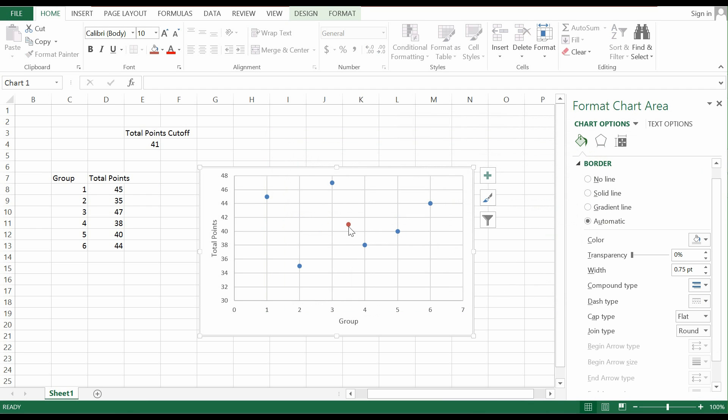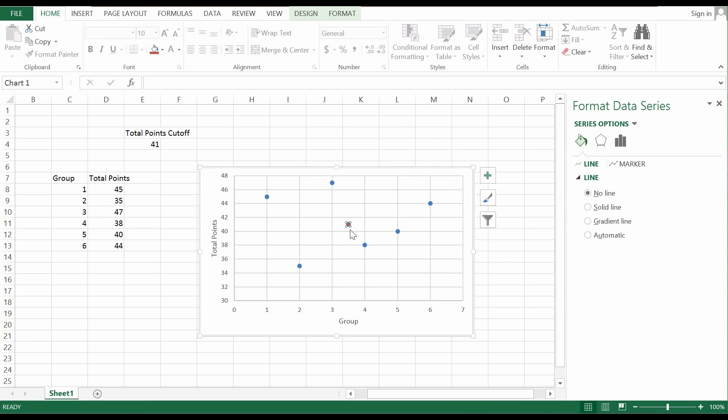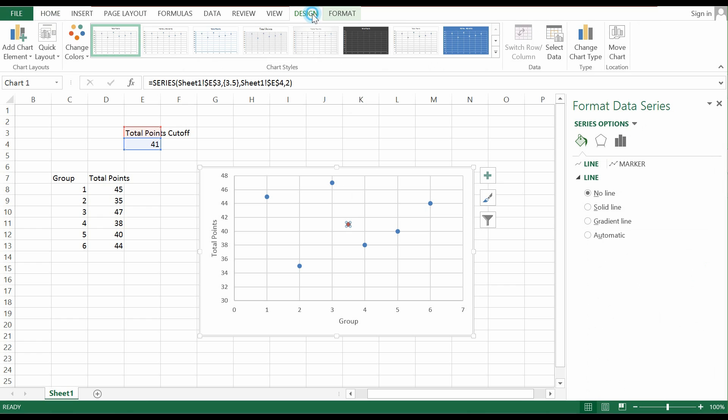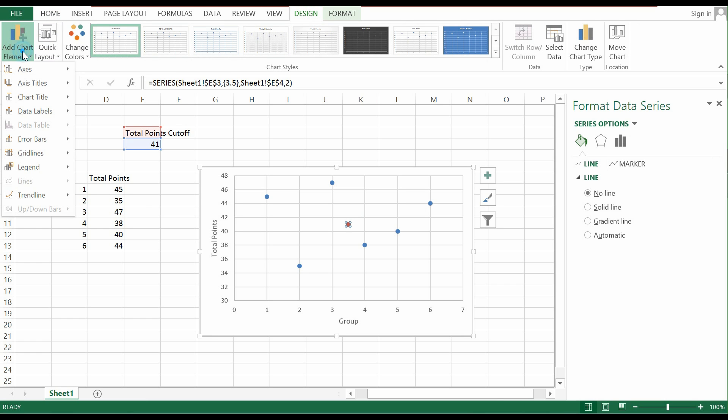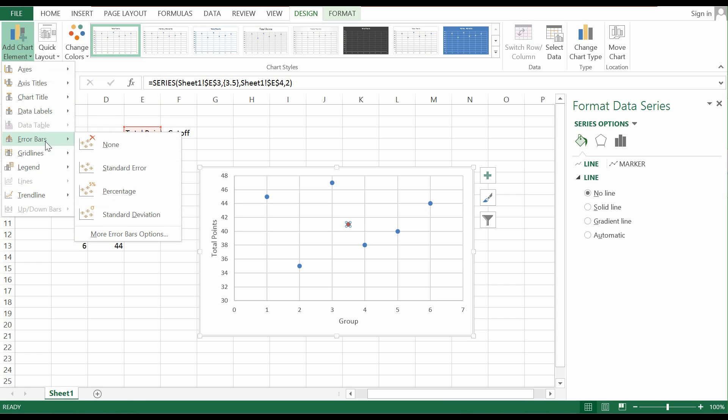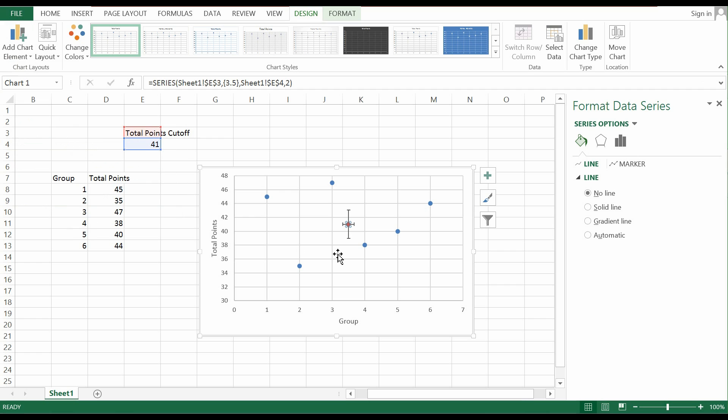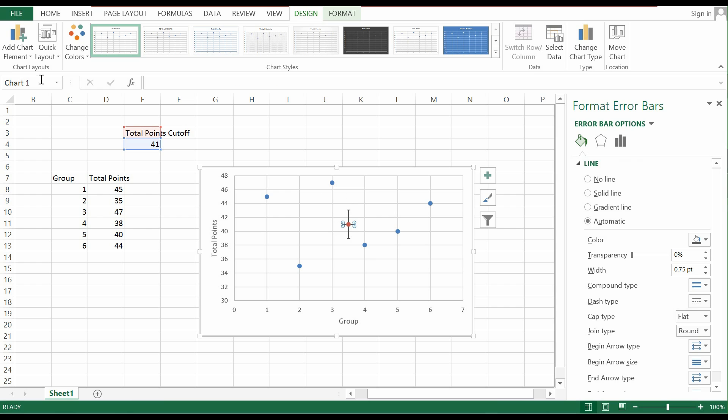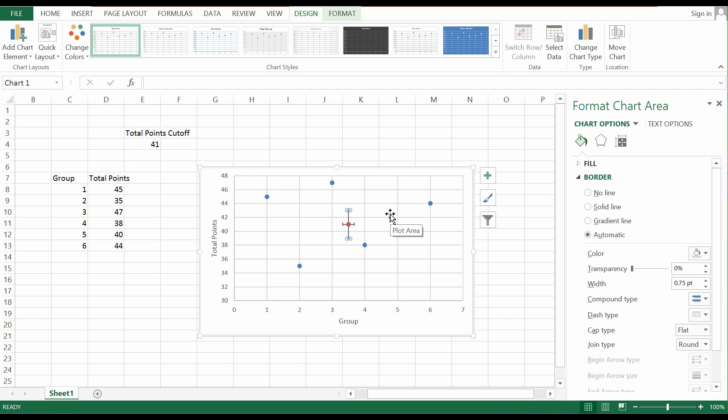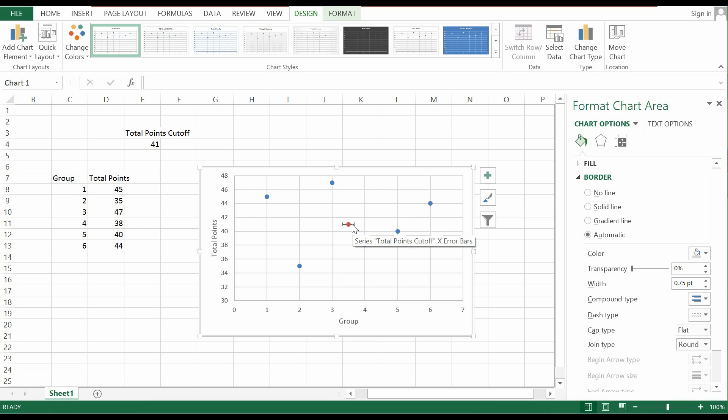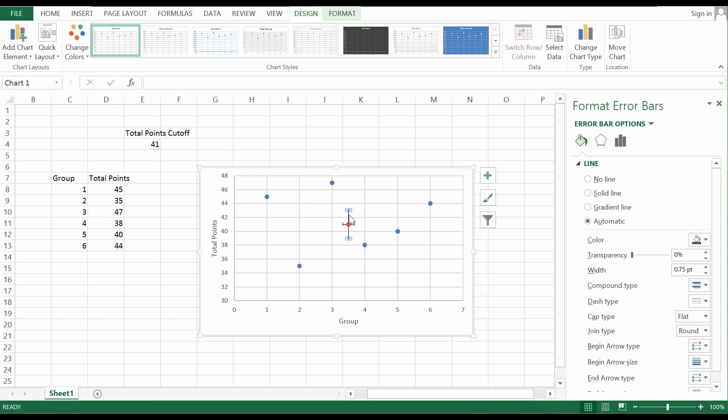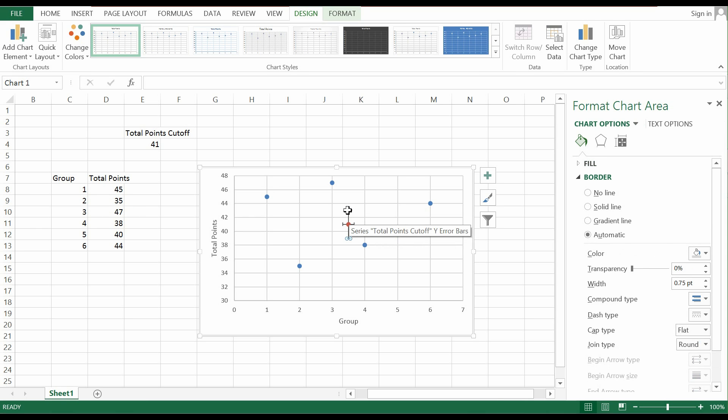Once you've got this point, the next thing we do is we click on this point, go to Design and click on the Add Chart Elements. And under this Add Chart Elements, there's Error Bars and go to Percentage. So as you can see, when you click on the percentage, you have two kinds of error bars. One is the horizontal error bar, the other is the vertical error bar. We do not need the vertical error bar, so we can just click on this vertical error bar and delete it.